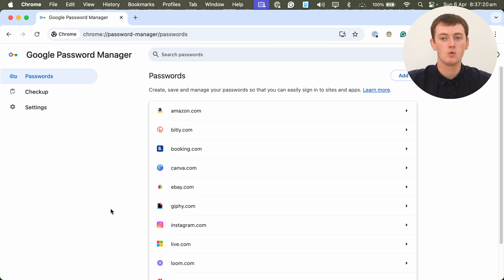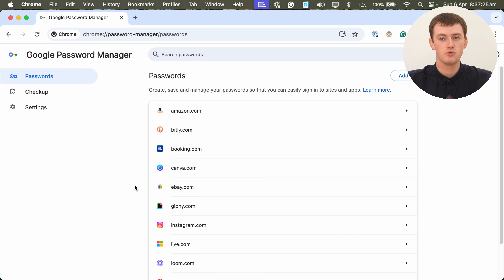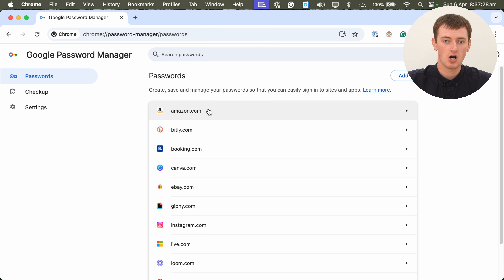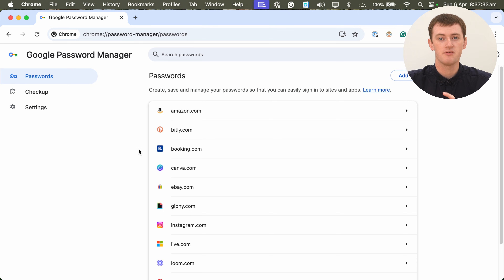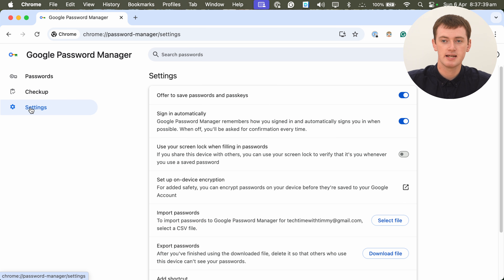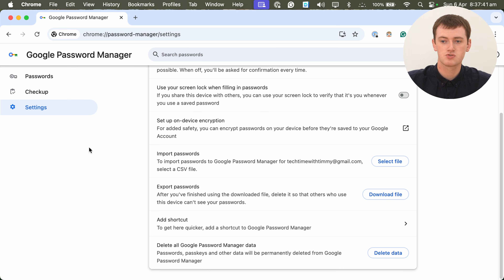The other option would be if you want to delete all your passwords. If you have quite a few passwords and you want to delete them all much quicker, you can click on Settings down here, then scroll down to the bottom and click Delete Data at the bottom. This will delete every password you have in Google Password Manager, so you will not have any passwords saved in Chrome after you do this. So you want to be very careful with this.